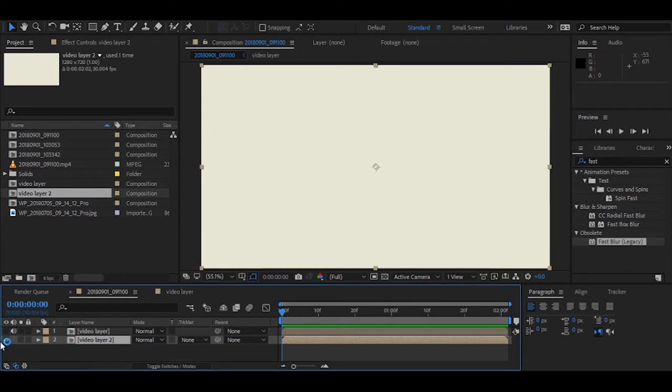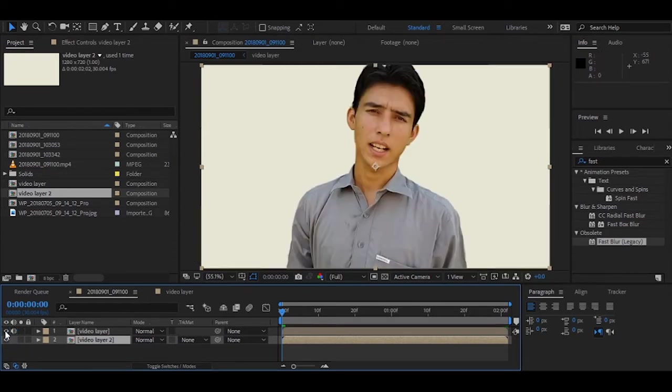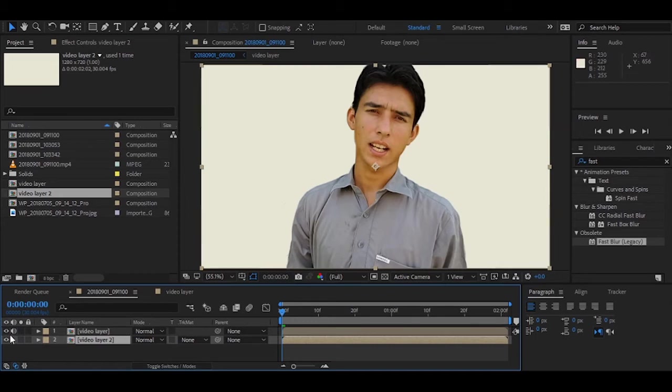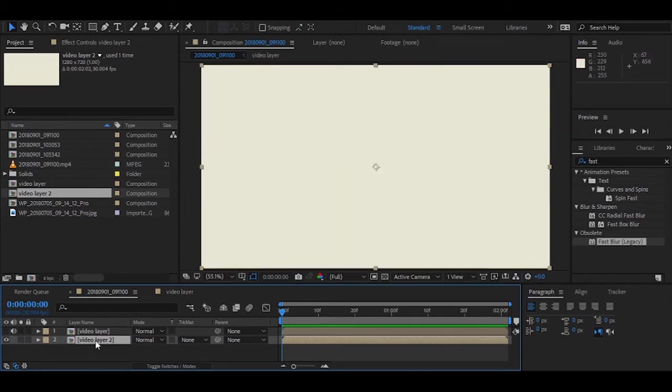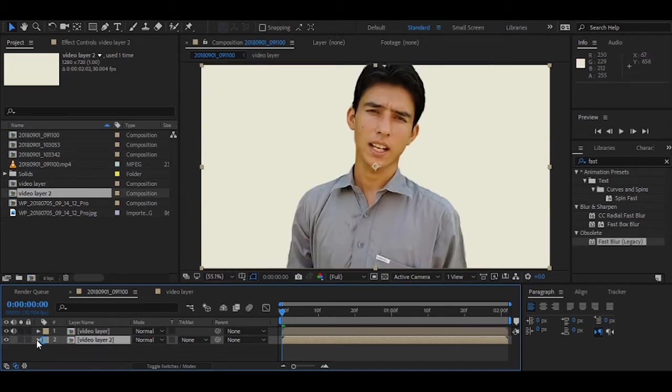This is also a video with white background but without any human or any object. So the only difference between them is that here is an object and there is no object in this video. Let's do something with this.